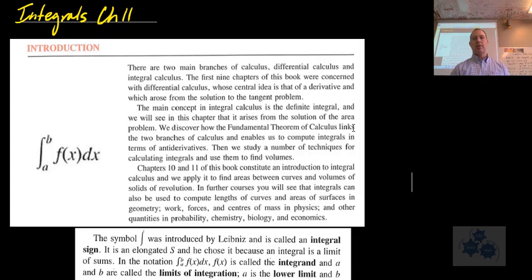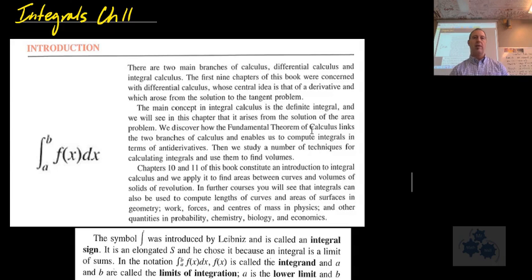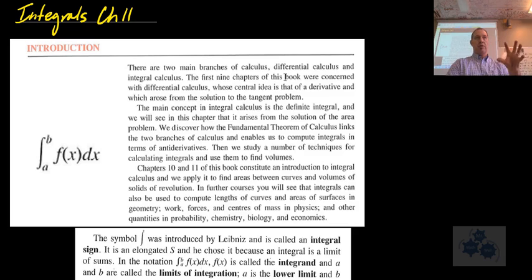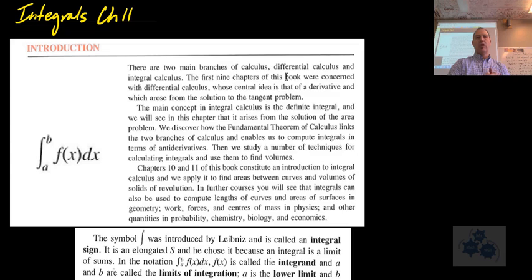We are going to begin chapter 11. In our Stewart textbook, we're going to do 11.1 and 11.2 combined. We're going to skip just a few parts because we're going to talk about something called Riemann sums a little bit later. This lesson gives you a good introduction to what's called the fundamental theorem of calculus, connecting derivatives, area under a curve, and integrals.